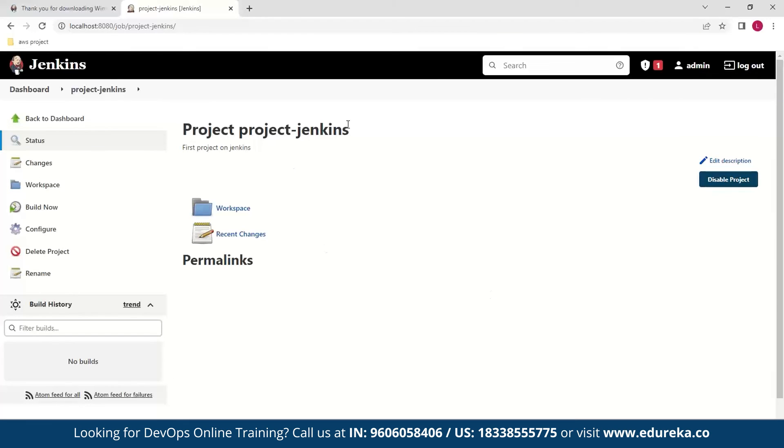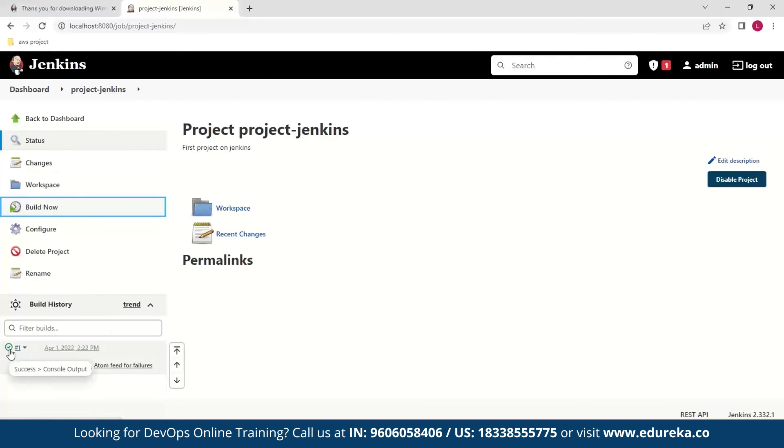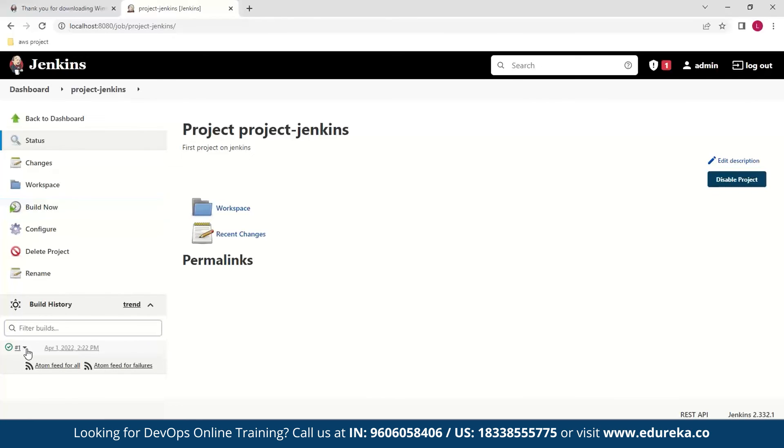Next I save this project and then we go into our project. As you can see we have the description here and we can also build the project right now by clicking on this button. So after clicking this we can see that our build is being scheduled here. Now we have this tick mark meaning that the build was successful.